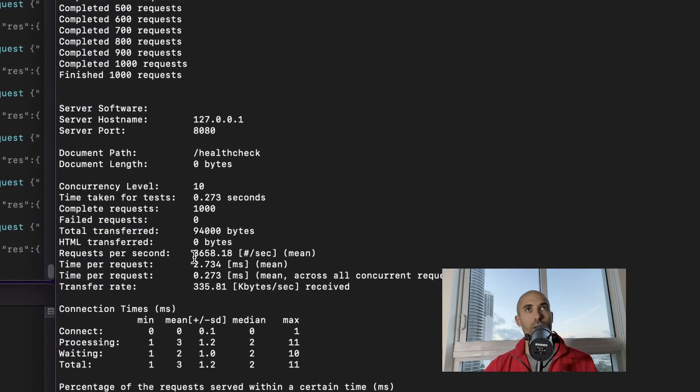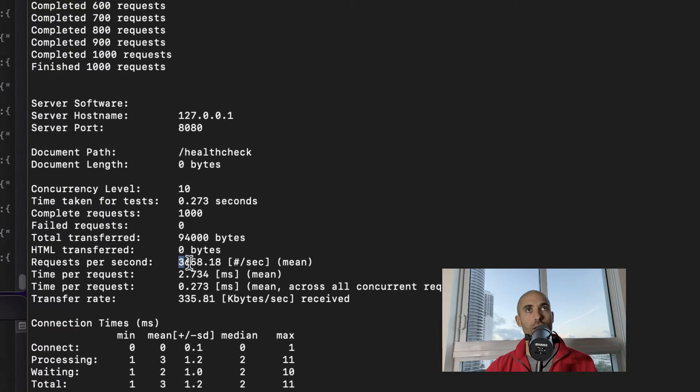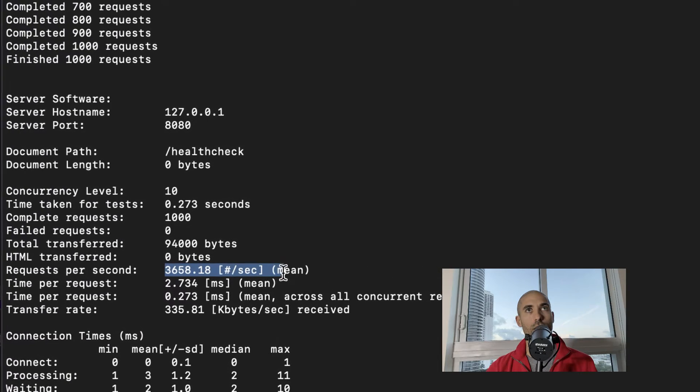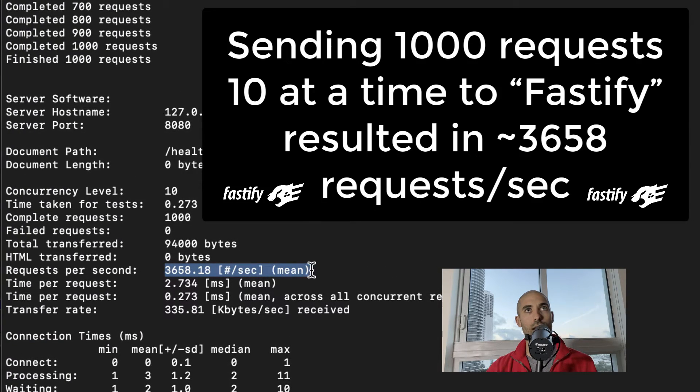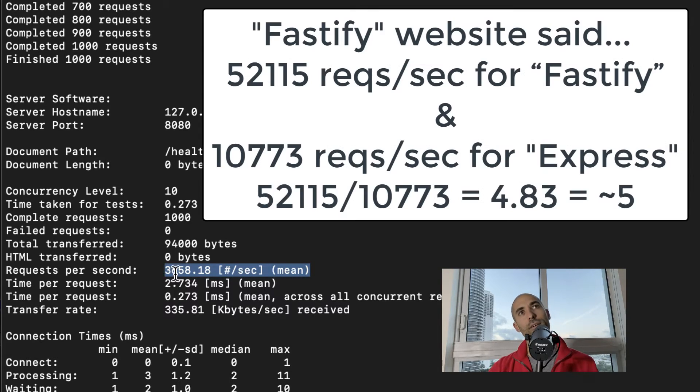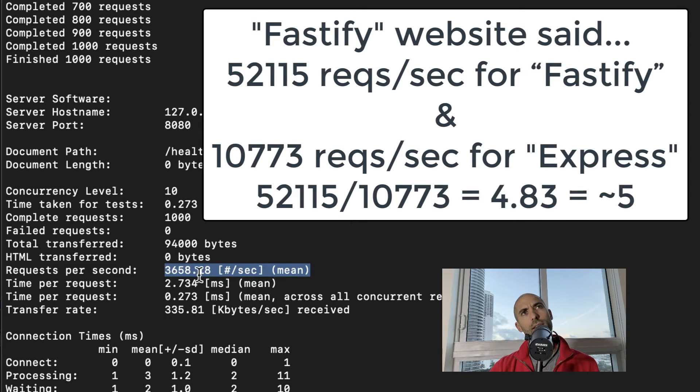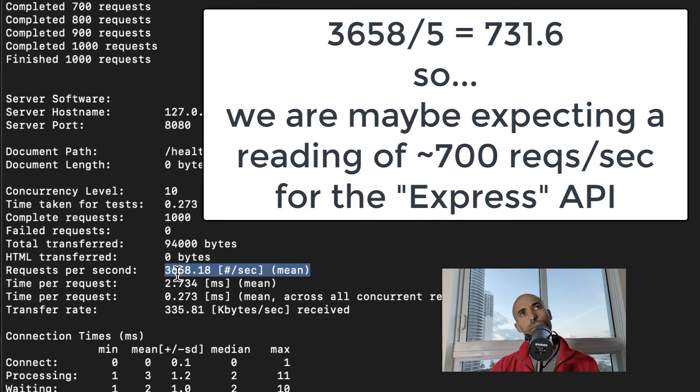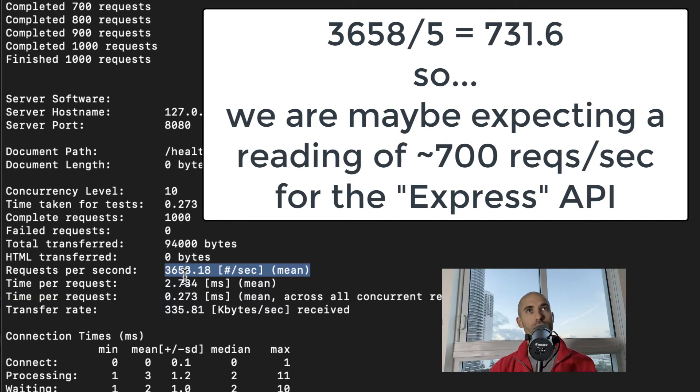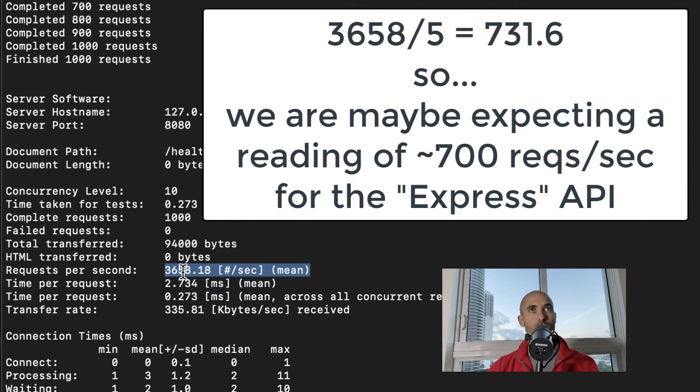Supposedly, this is our request per second. So if we divide that by five, we get maybe 700 something, 700 or so. I do rough math in my head.